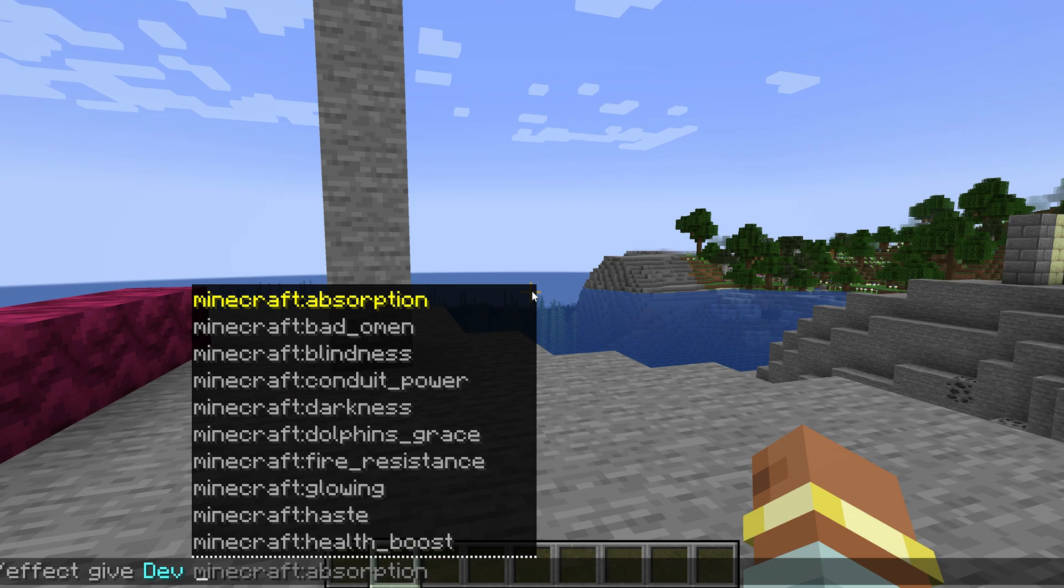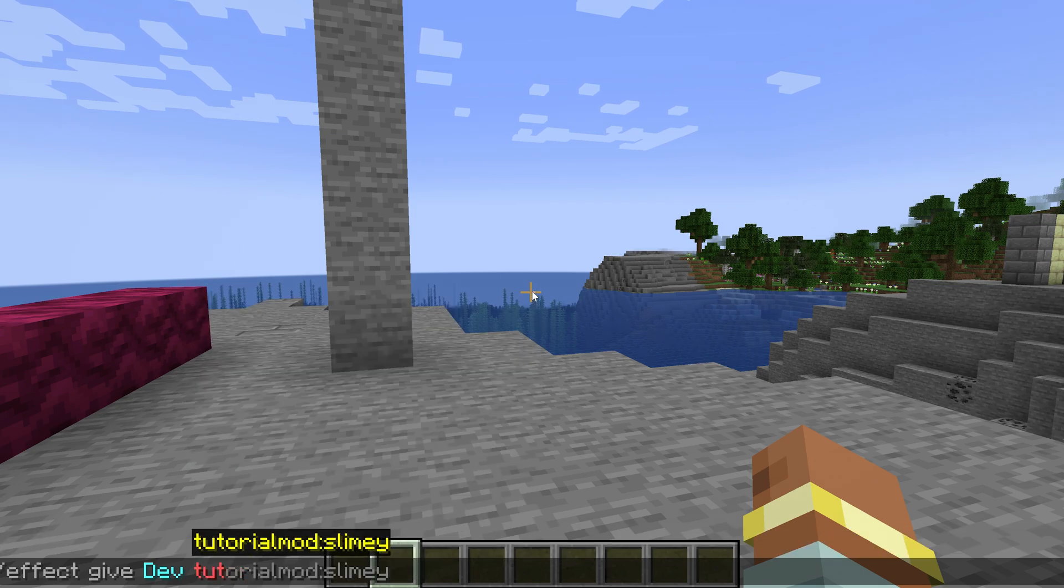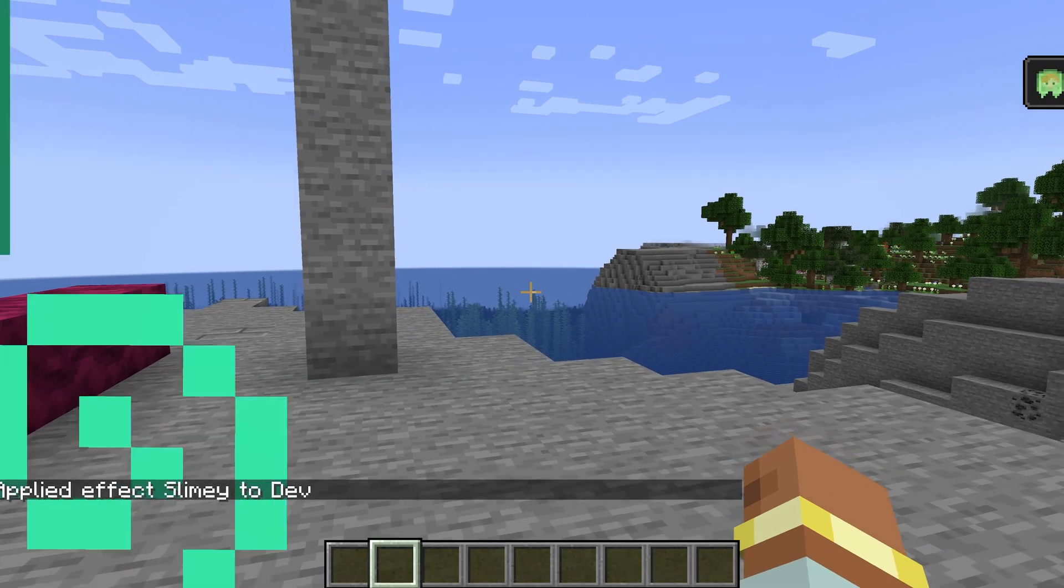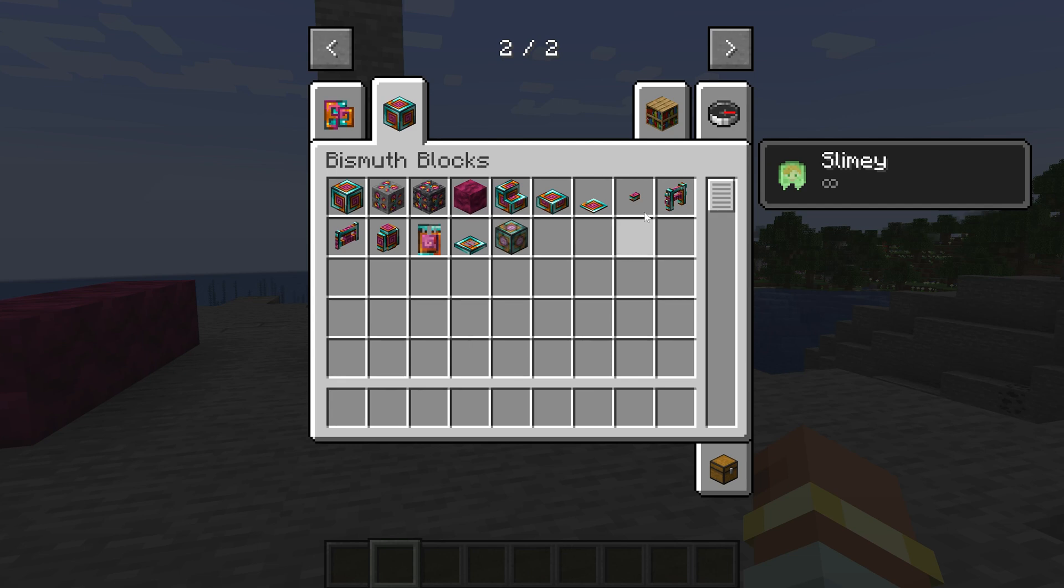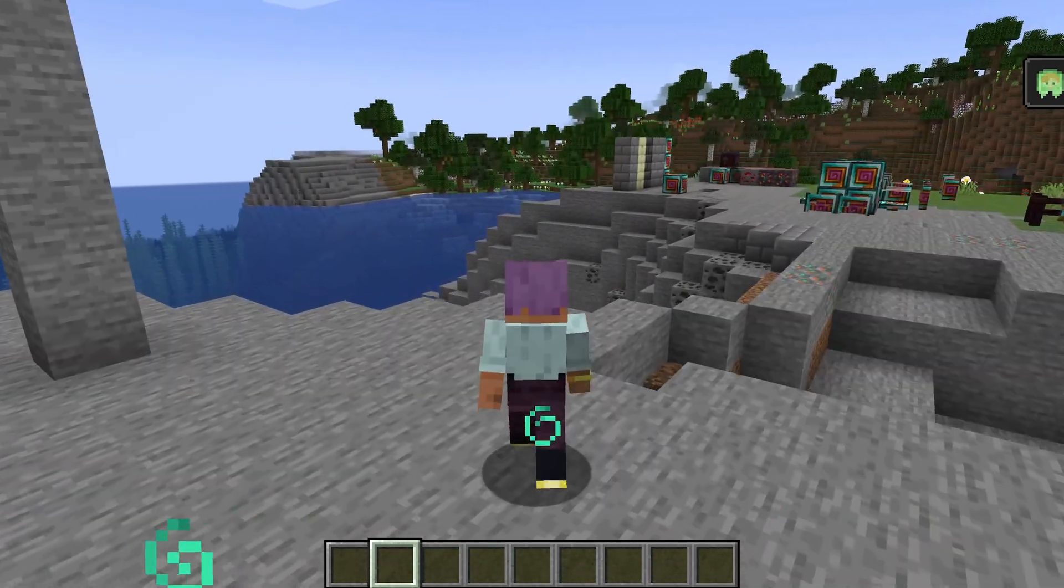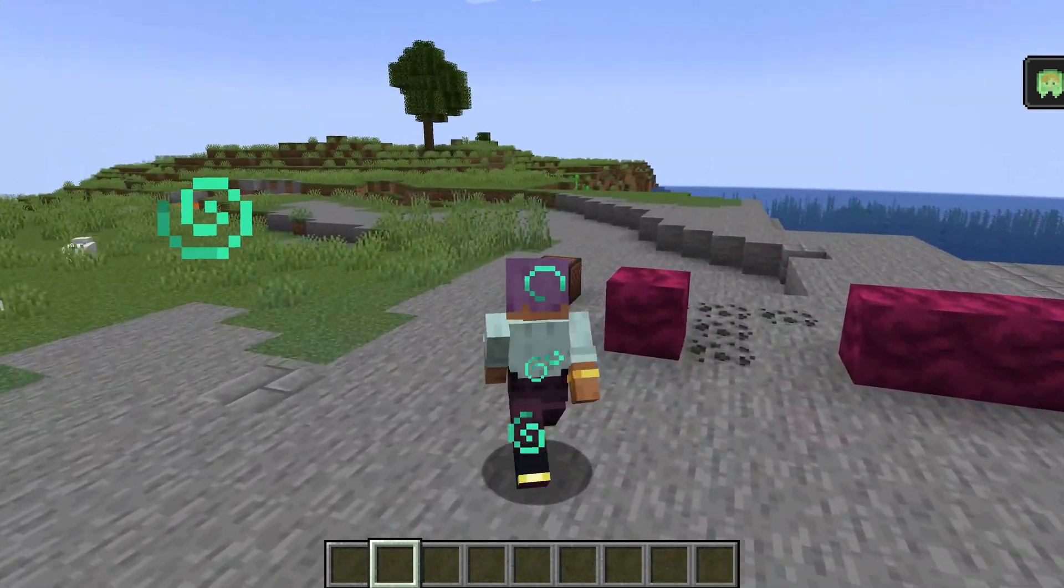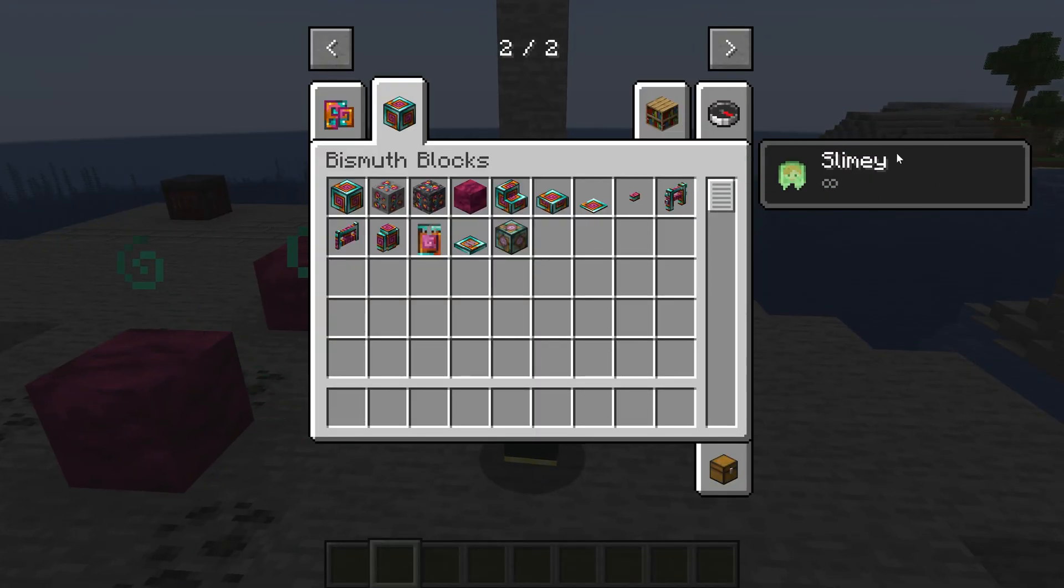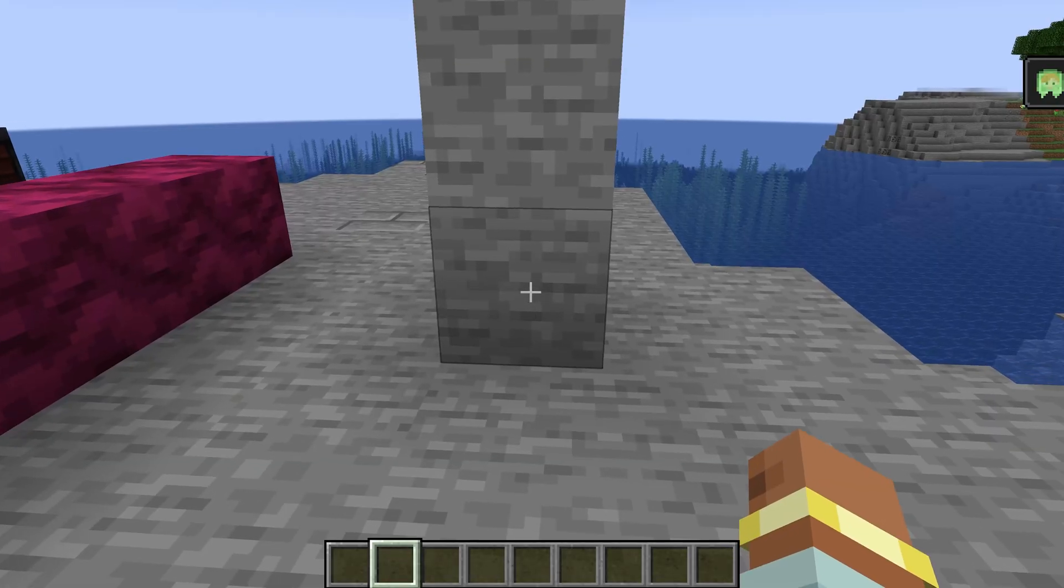And let's just see and add ourselves the effect. So effect give dev. And of course, this is going to be tutorialmod slimy. And we're going to do an infinite because why not? And you can see first and foremost, right? I am slower right here. So I'm definitely slower.